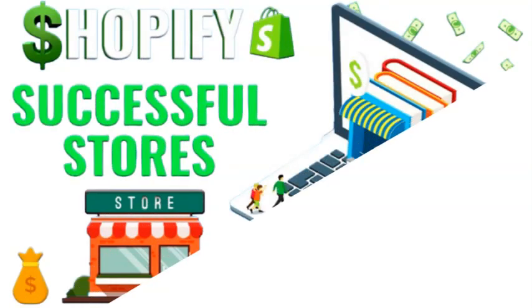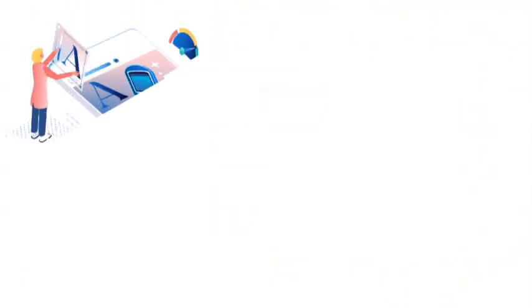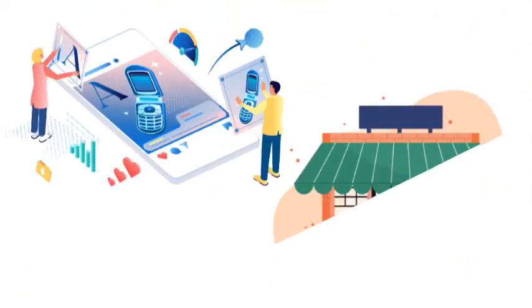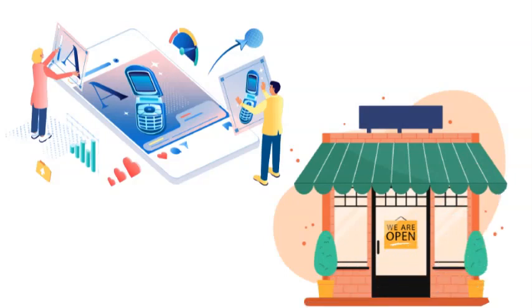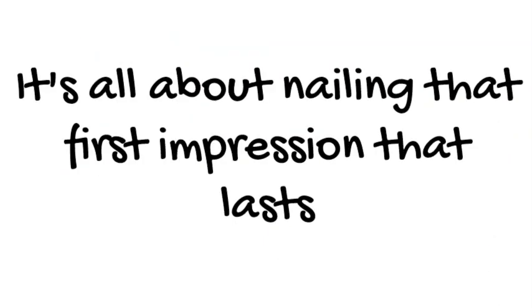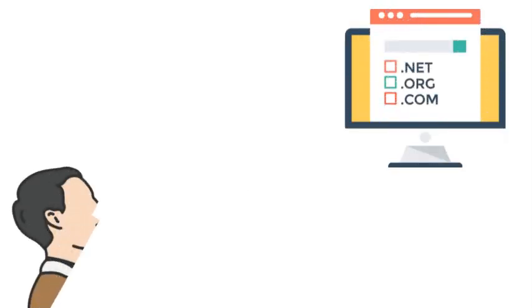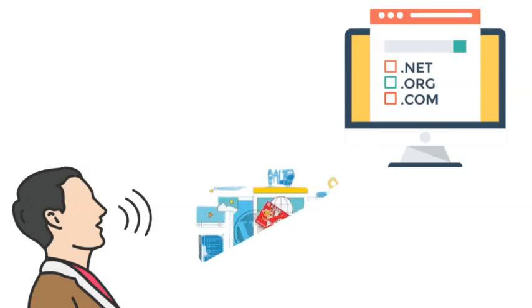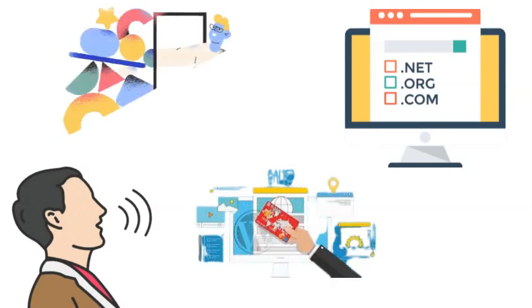To get those creative juices flowing, let's take a peek at some successful Shopify dropshipping stores that can inspire your own design journey. Designing your store is much like creating a captivating window display that entices passersby to step inside. Selecting a fitting domain name, a theme that suits your brand, a logo that speaks volumes, and a color palette that resonates are all essential steps.